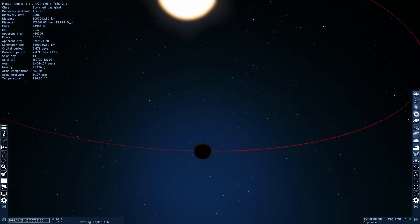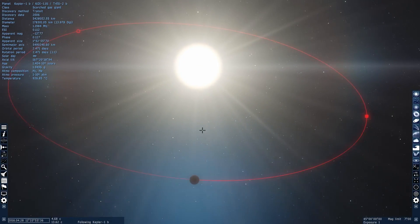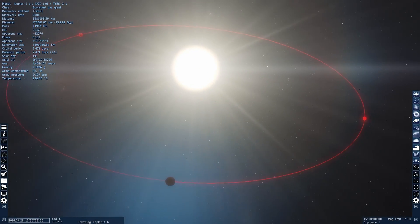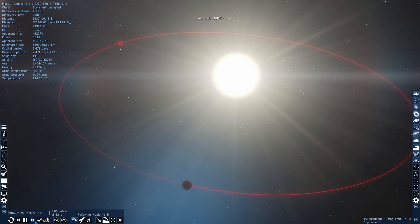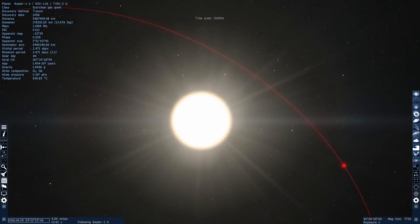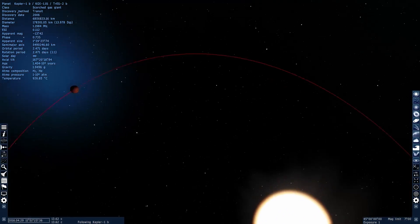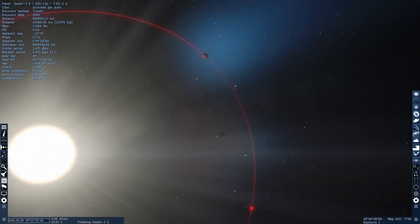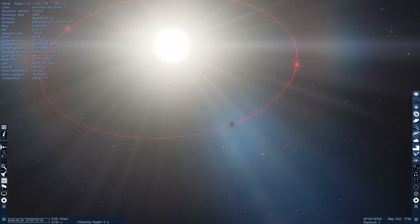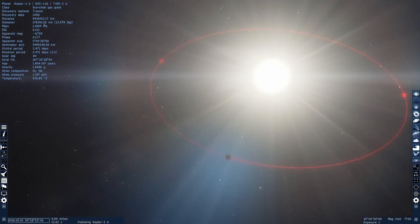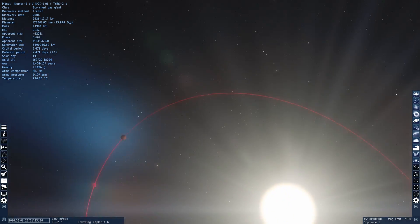They're basically supermassive, anywhere between the size of very large Earth to essentially several times the size of Jupiter. So how come many of these stars have these supergiants very close to the star, but our solar system doesn't seem to have one?